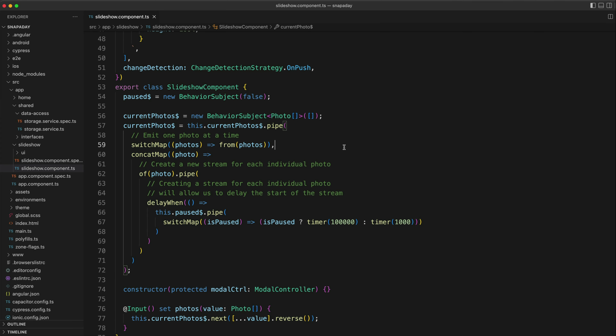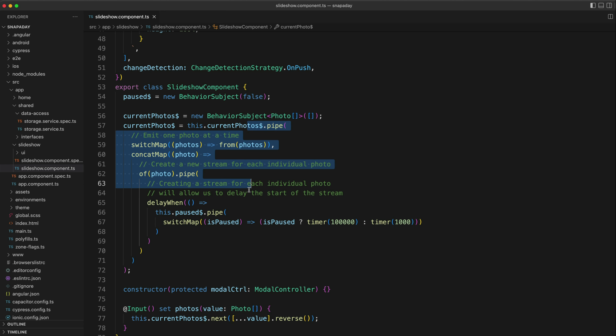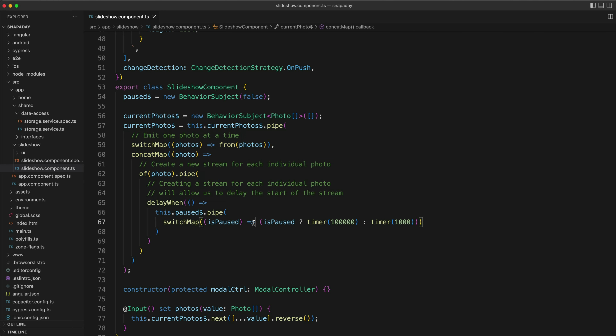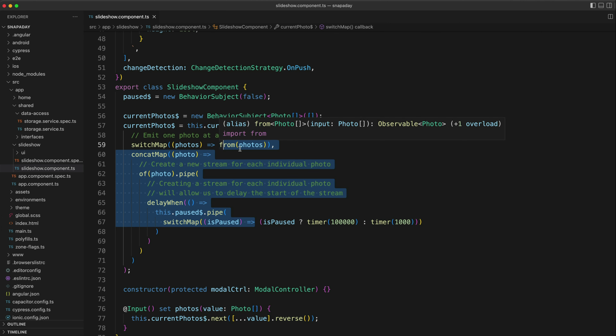We can pipe operators onto an observable stream to modify that stream in some way. Now, to say it modifies the stream isn't 100% accurate. What is really happening is that each operator takes in the previous observable stream as an input and returns some new observable stream instead. So most people probably think of data flowing downwards through these piped operators and being modified as it goes, but the trick to really understanding what is going on is to think about it in reverse. So let's work our way up to that.